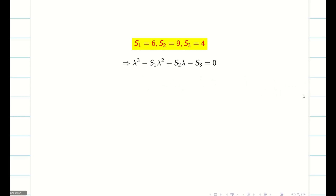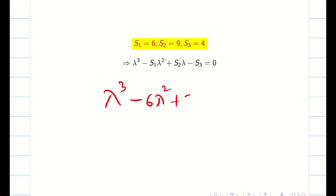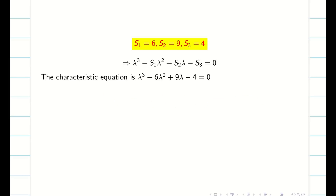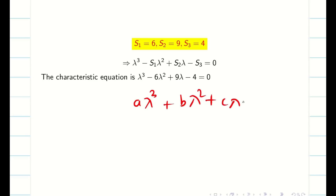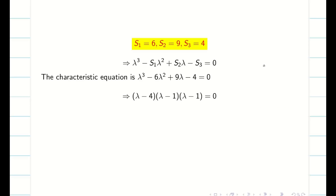Next, we have to find the eigenvalues. Substitute into the characteristic equation: lambda cubed minus S1·lambda squared plus S2·lambda minus S3 equals 0, that is lambda cubed minus 6·lambda squared plus 9·lambda minus 4 equals 0. Now take your calculator — enter the values of A, B, C, D. If you don't know how to do this using your calculator, go to the playlist and watch the calculator video tricks, then come back. We find our eigenvalues are 4, 1, 1.